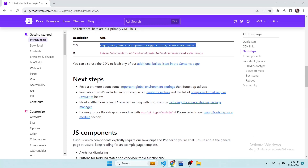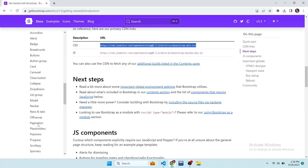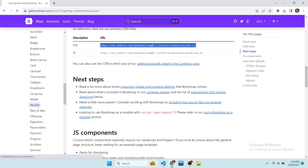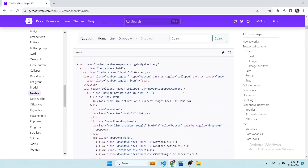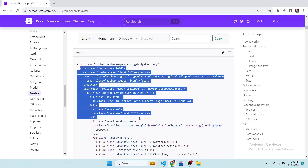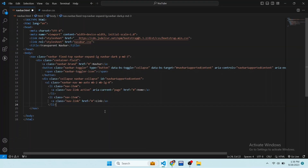For the navbar items, open the Bootstrap website and scroll the sidebar navigation to open the navbar option in components. Different navbars are available to use. I need code for the nav items, so I copy this code. Note that I have not copied the nav tag because we have added our own nav tag. Paste the code here and open the live server.